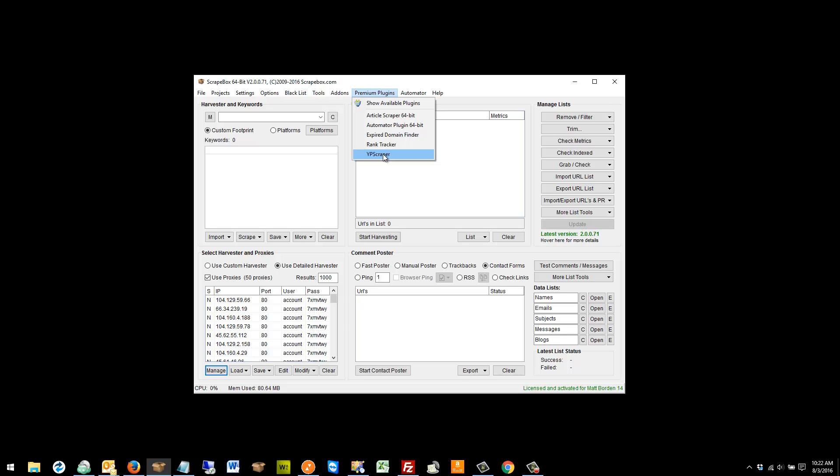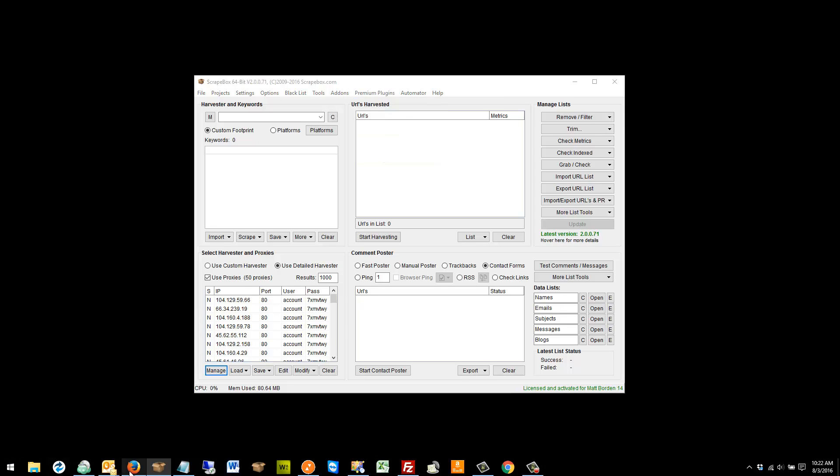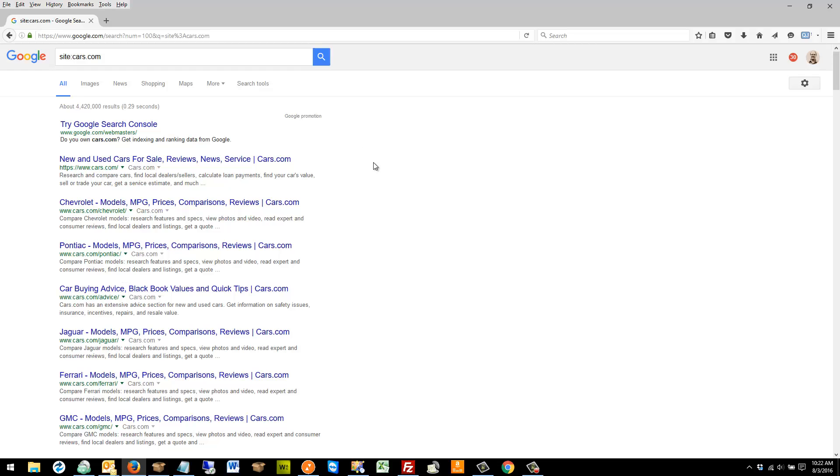Craigslist blocks IPs, Yellow Pages blocks IPs, and you can use this for anything. This is a theory video, so try to look at the theory here and not the exact thing that I'm doing. So let's go to Google and do one for Yellow Pages.